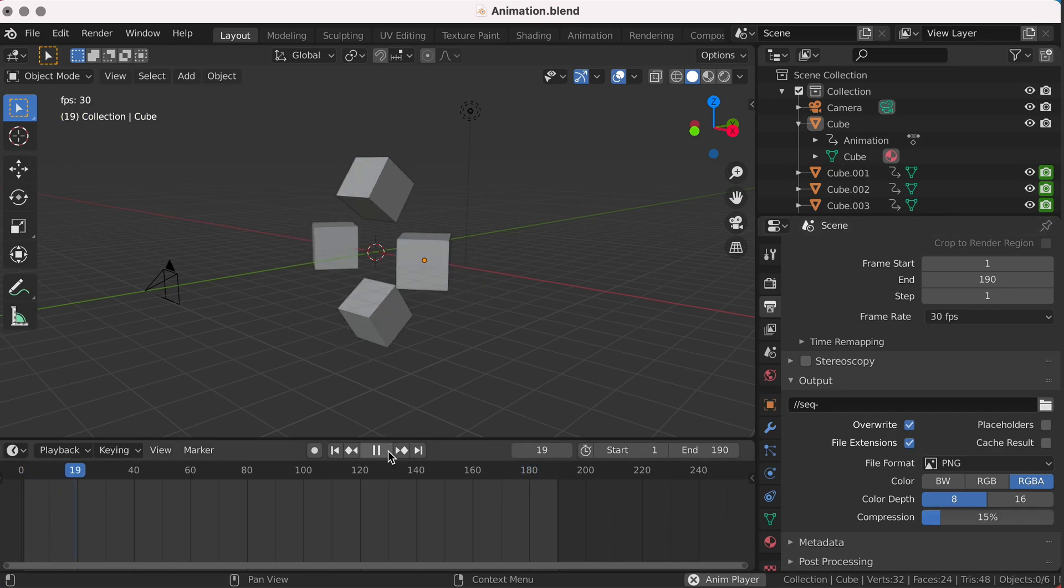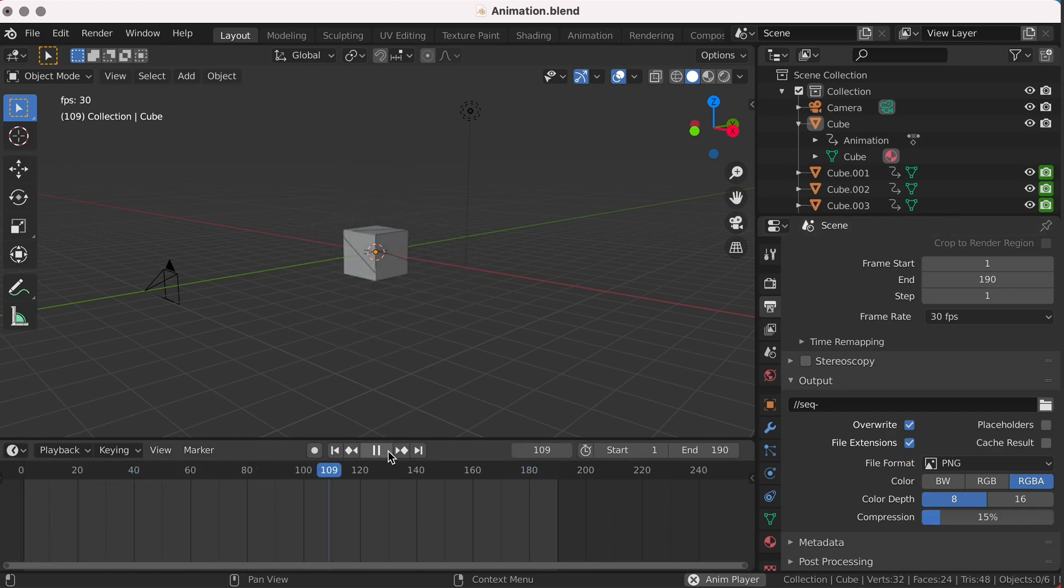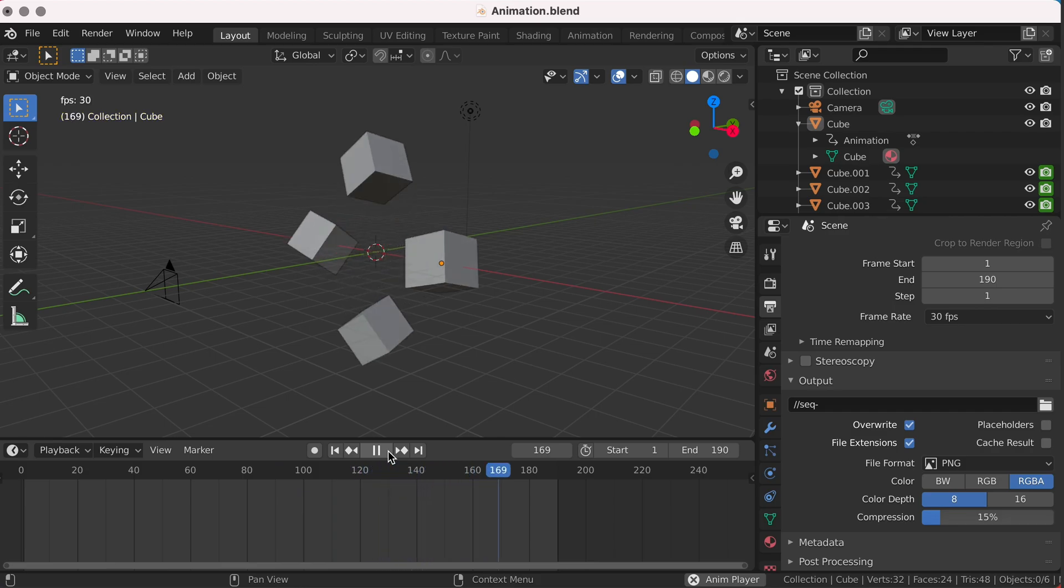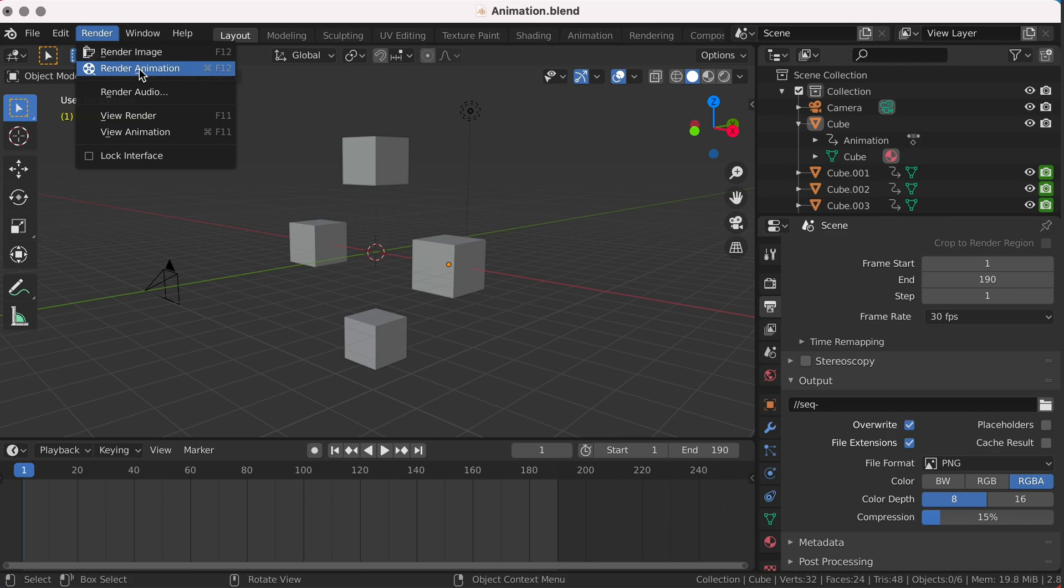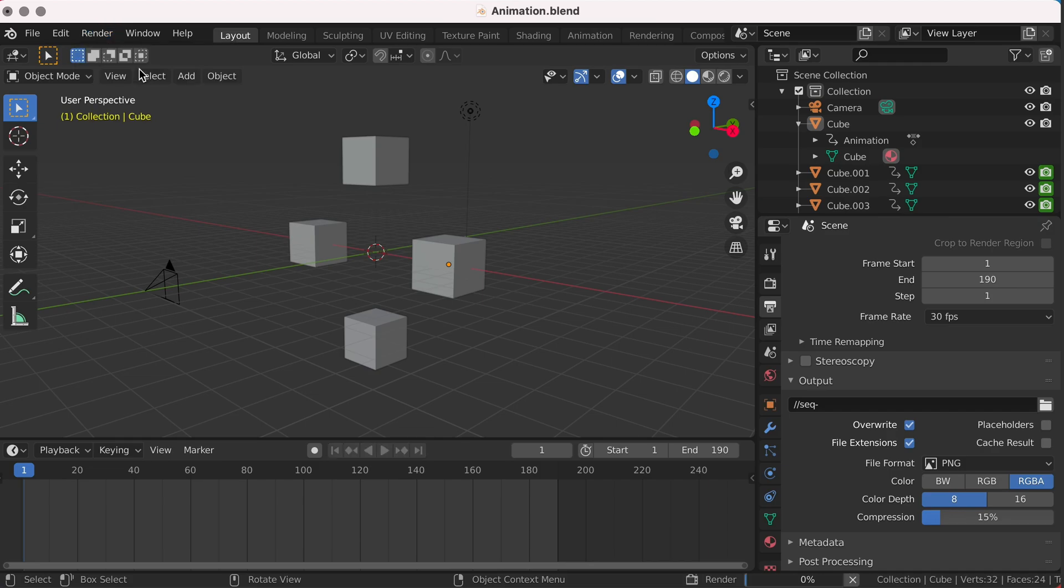For this demonstration, I have a simple animation that loops repeatedly of some cubes rotating in and out. When you're ready to export, simply go to Render, Render Animation.